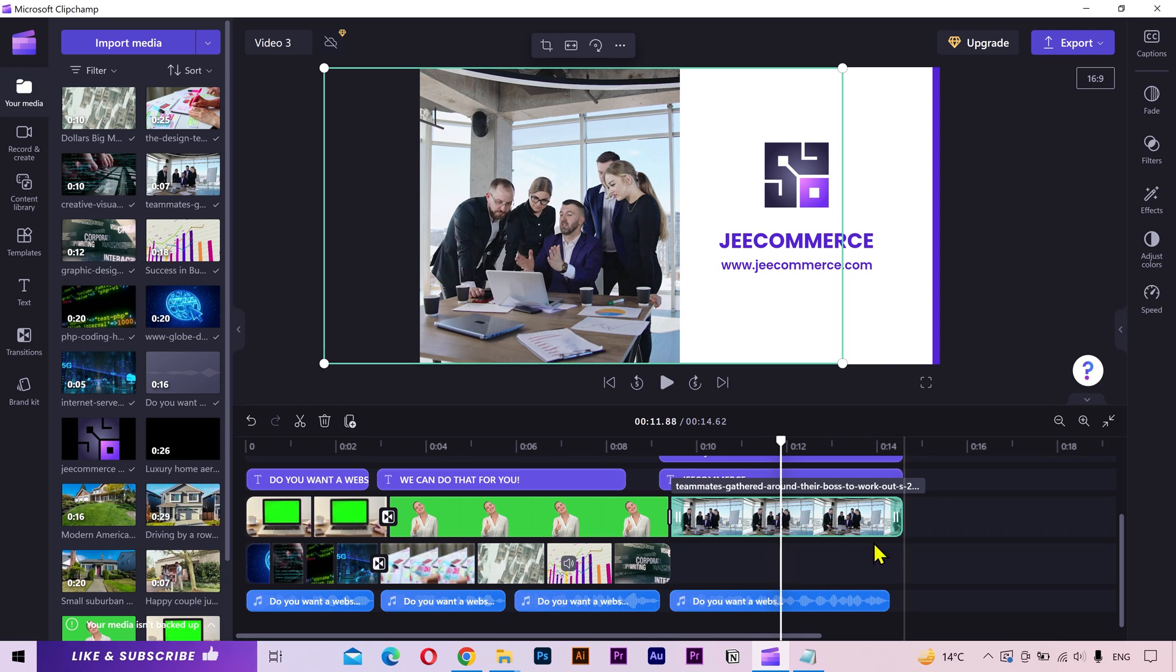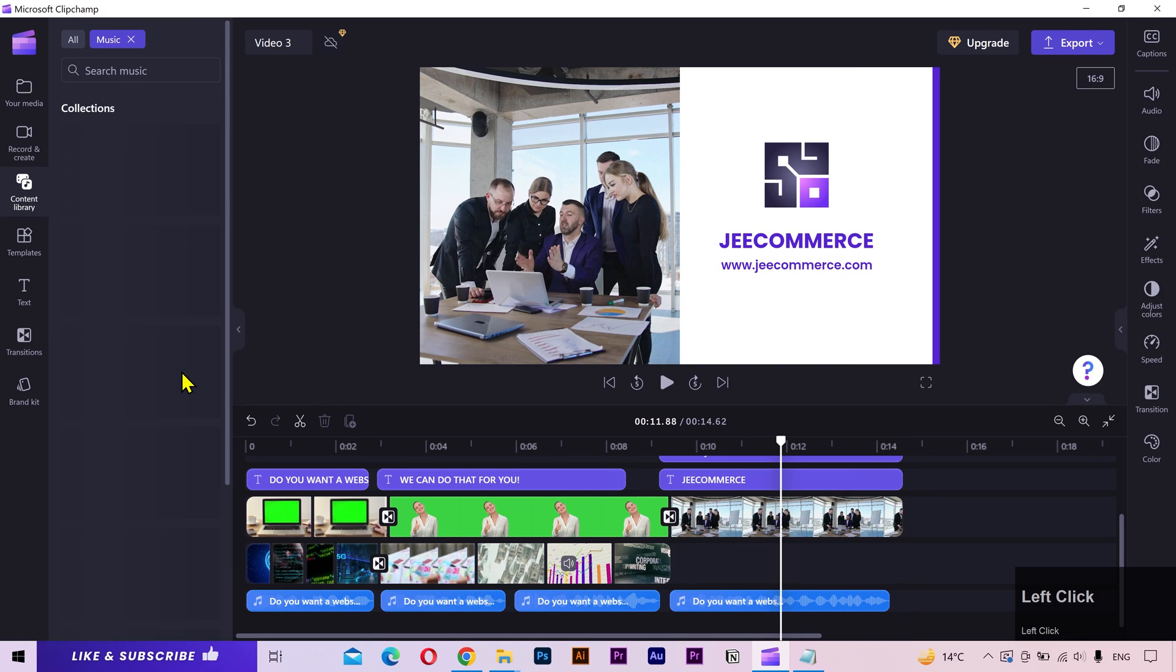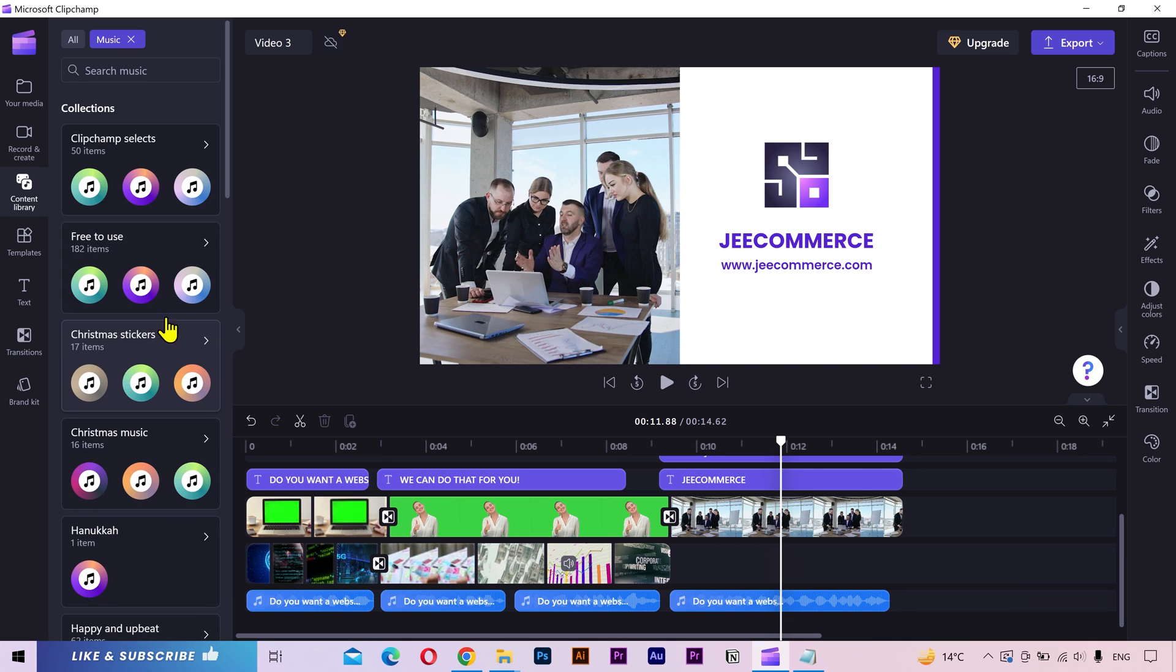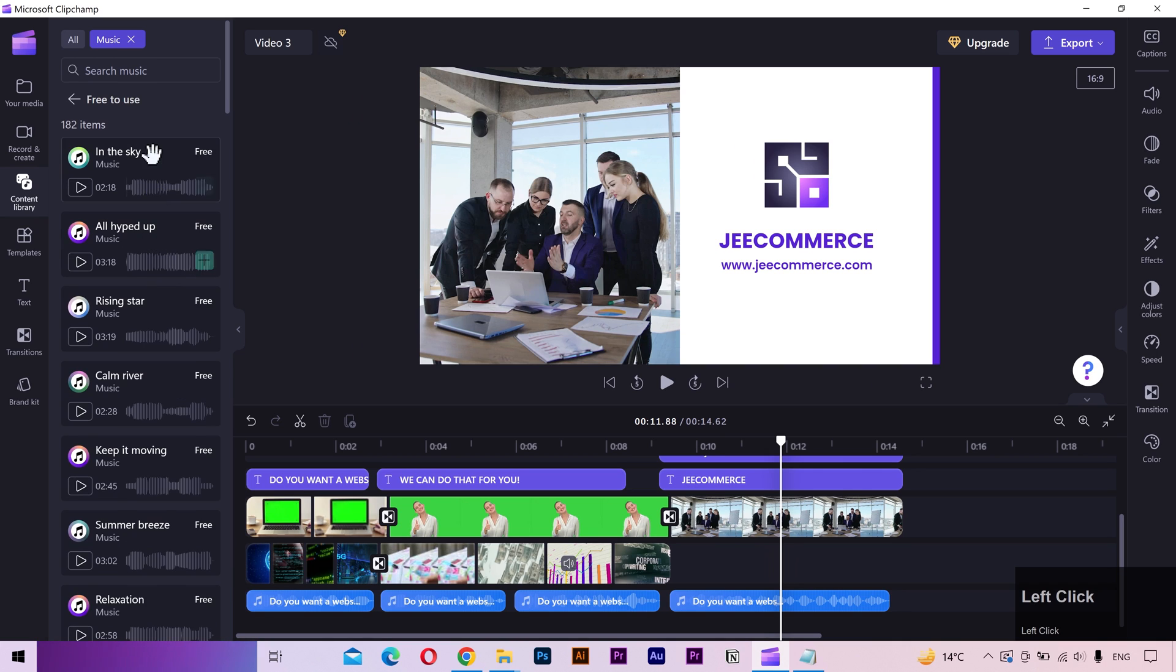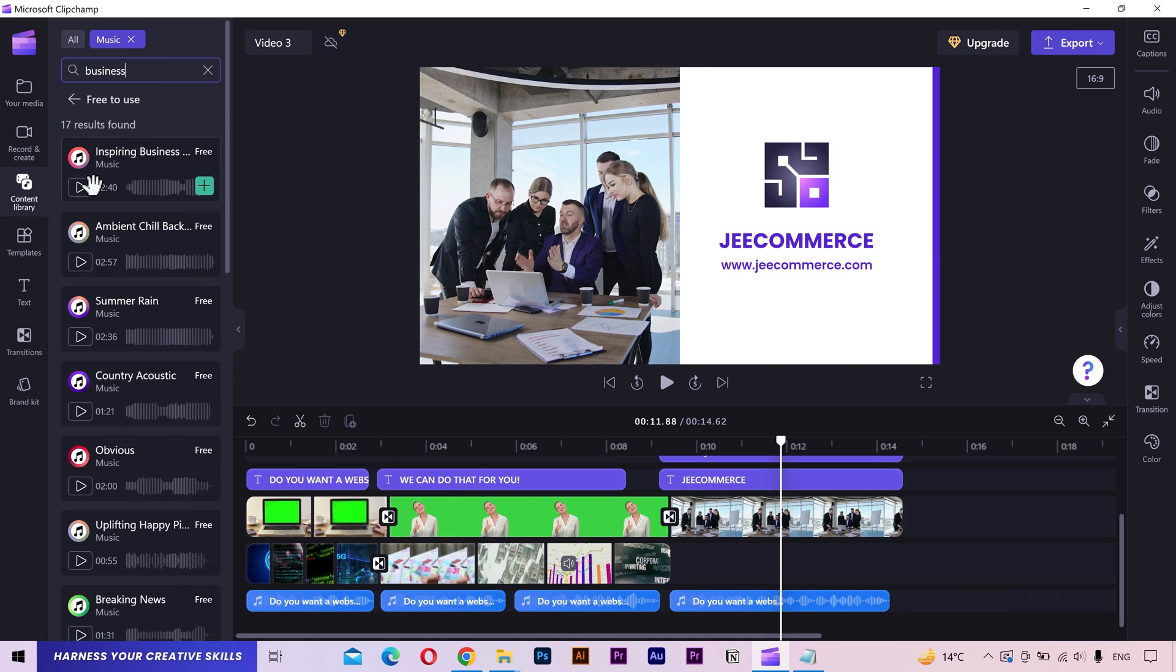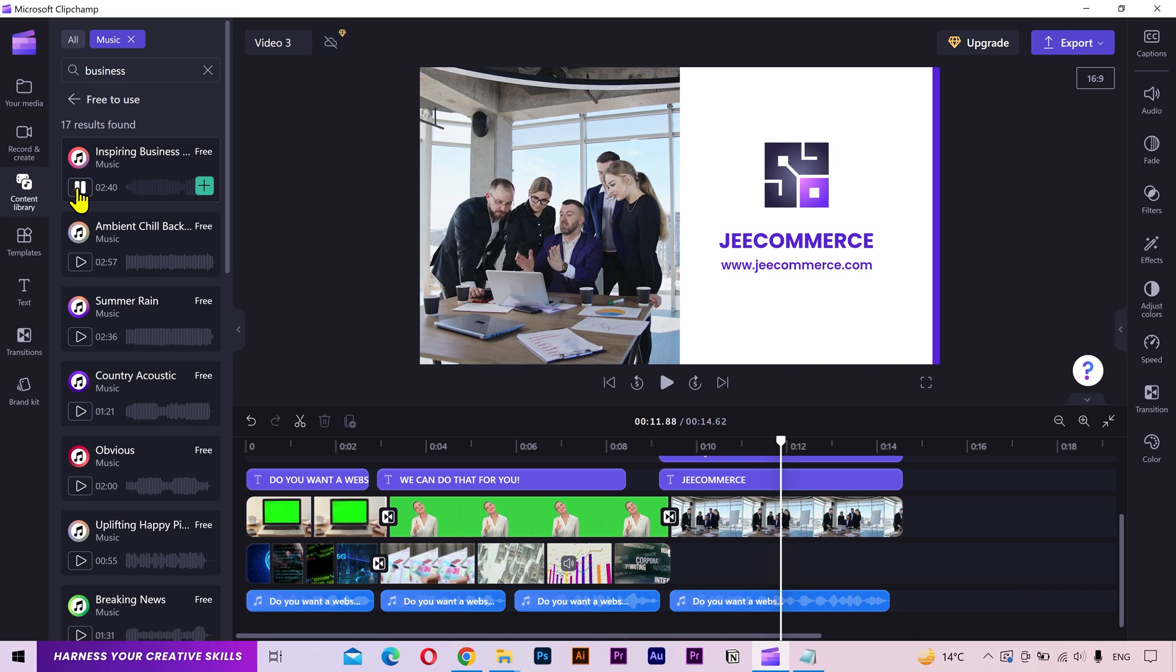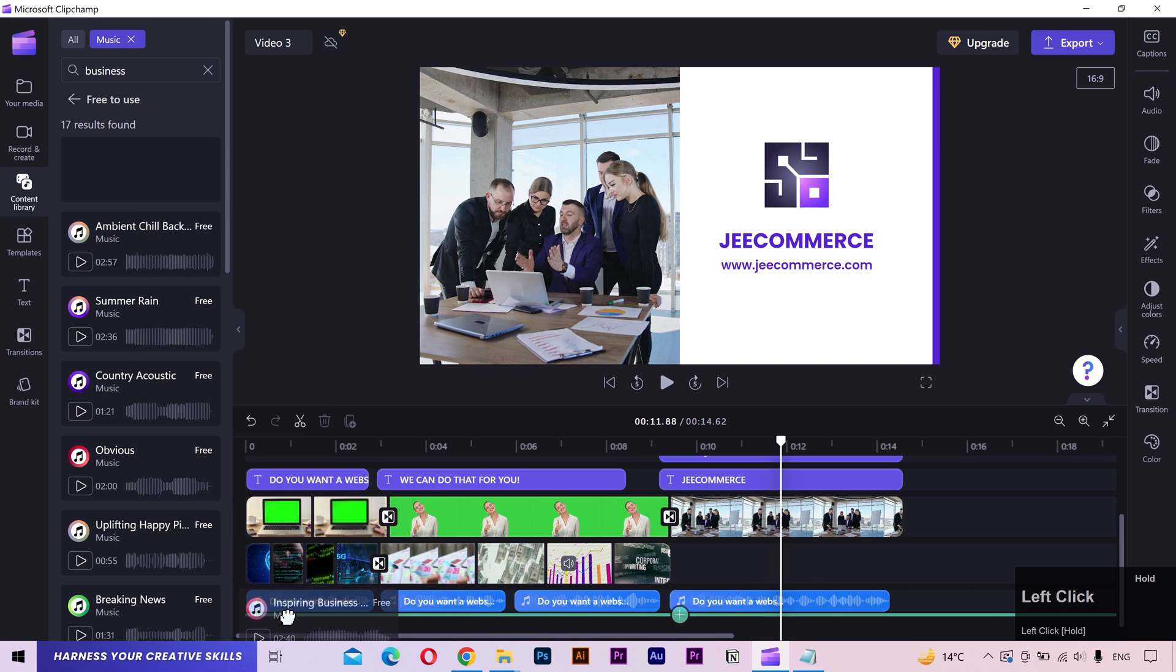Let's add a background music. I'll go to the content library and navigate to music. Let's try to find something from here. I think that will work.